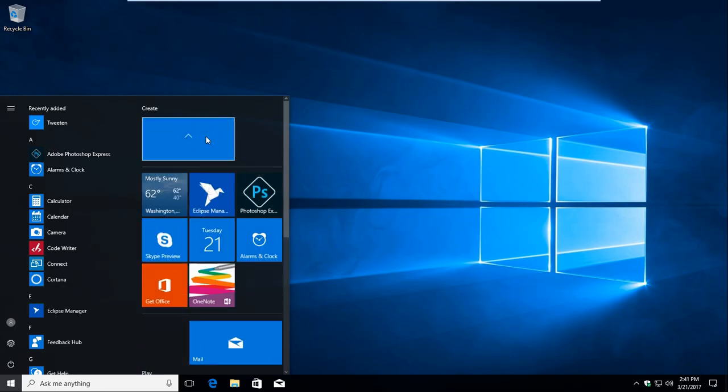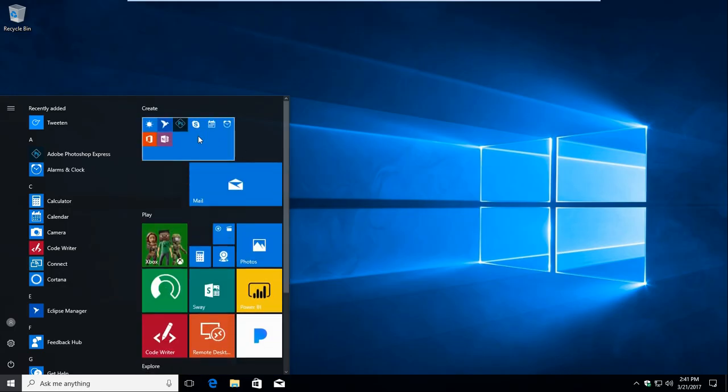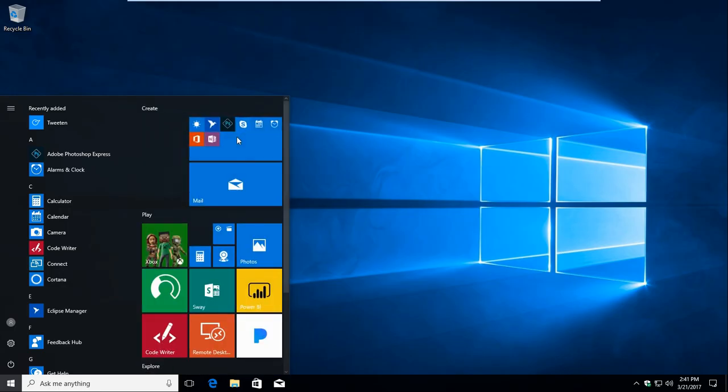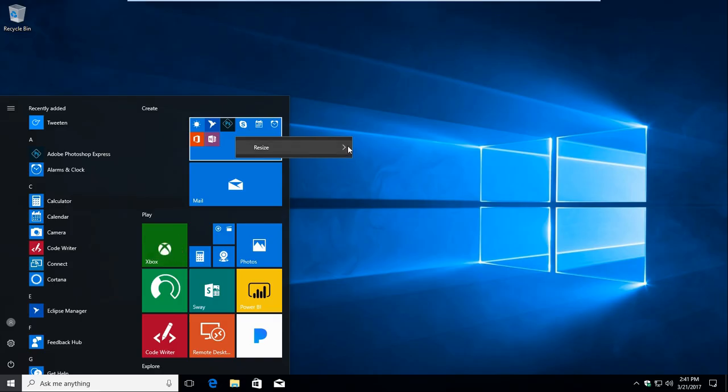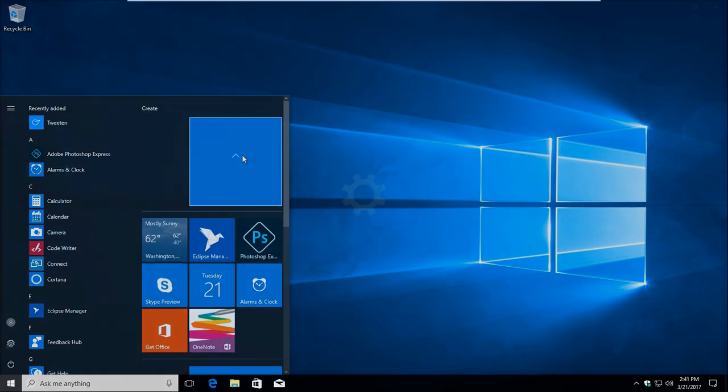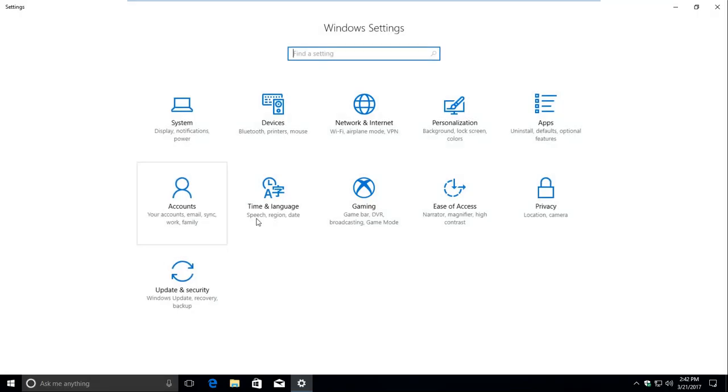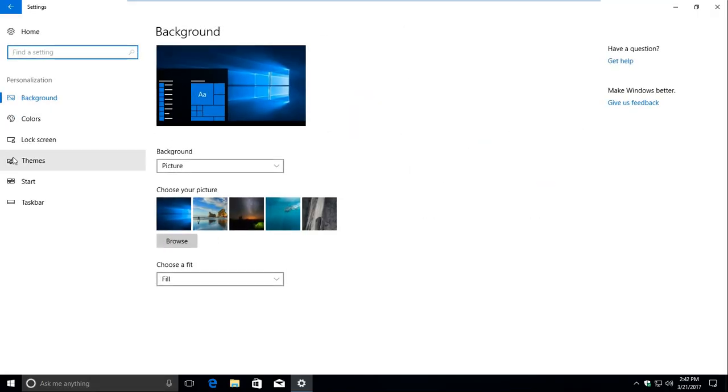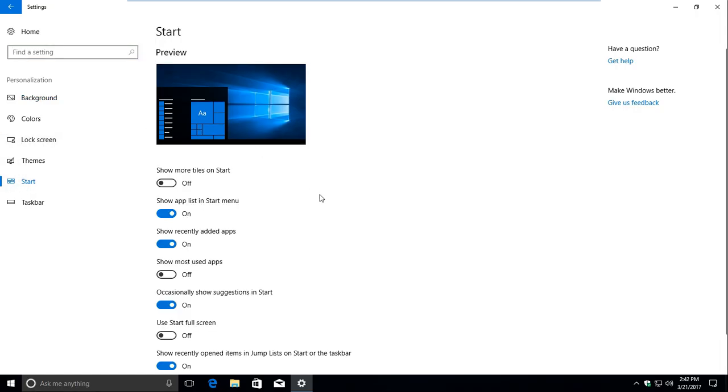Folders are also pretty great when used alongside a tile-only Start menu, which is now an option in Windows 10. To make it so only tiles show up on your Start menu, head to the Personalizations section in the Settings app, go to Start, and set Show App List in the Start menu to Off.